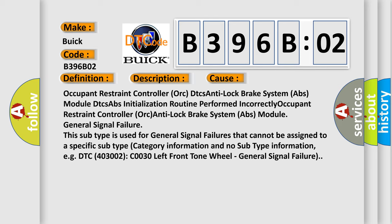This subtype is used for general signal failures that cannot be assigned to a specific subtype category information and no subtype information, for example, DTC 400 and 3002 C0030 left front tone wheel, general signal failure.